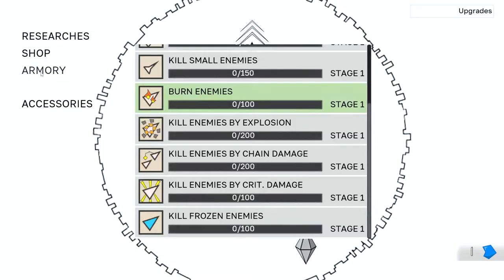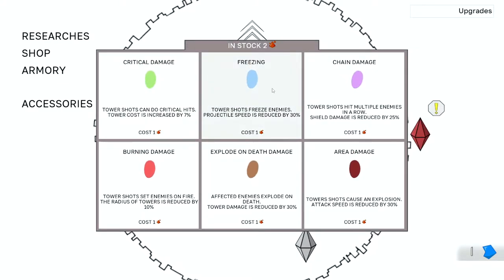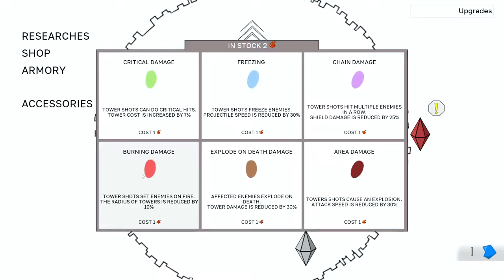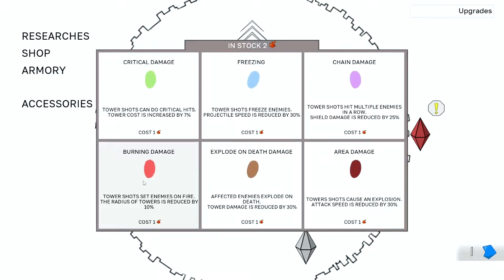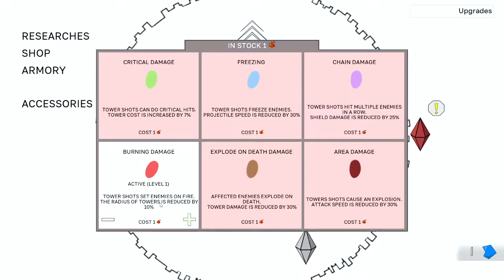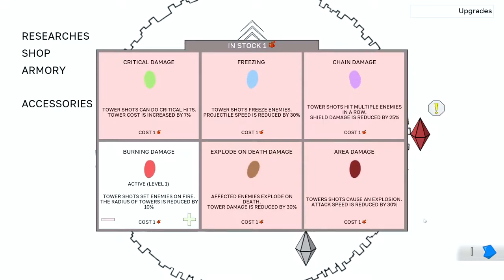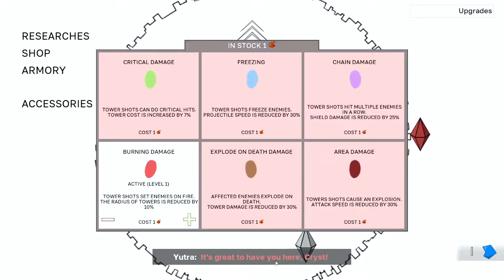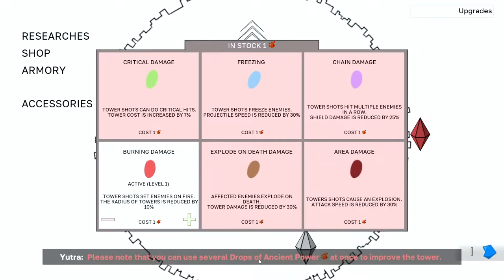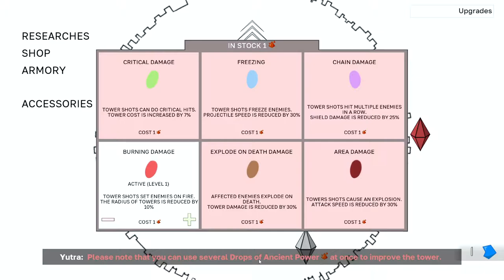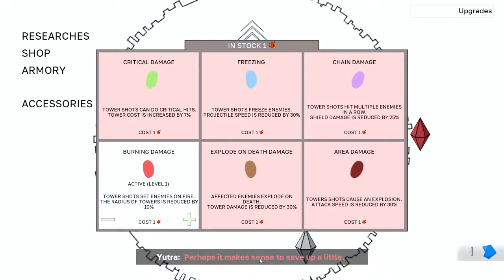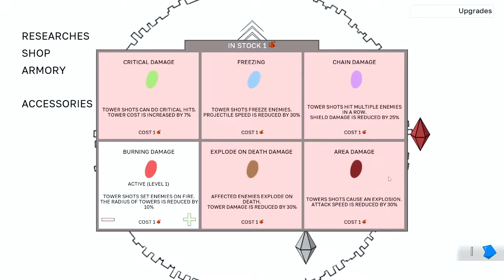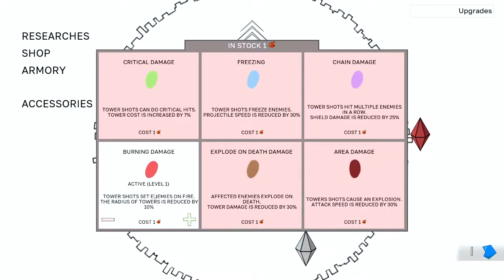So we picked a... Oh, we gotta go to the armory here and pick my radius of my tower will be reduced by ten percent. That's fine. I'm not gonna spend the second one for the second upgrade I'm gonna hold on to it. Oh, he's... what does he want to say? Please note that you can use several drops of ancient power at once to improve your tower. As a result, your combat power will become noticeably stronger. Perhaps it makes sense to save up a little. I think I'm just gonna spend one this time around.